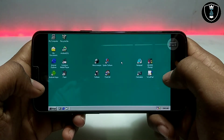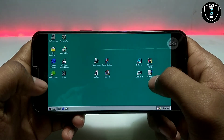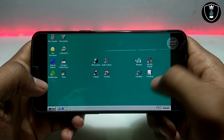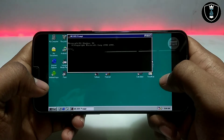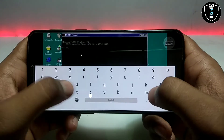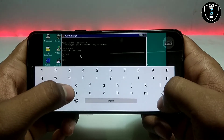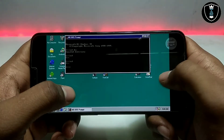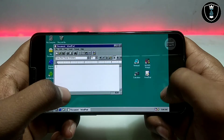Let me quickly show the features. It has some pre-loaded games like Minesweeper, Spider Solitaire, and FreeCell. It also has some pre-loaded apps, including MS-DOS — as you can see, this is the MS-DOS, it's like the terminal or CMD of Windows 98.